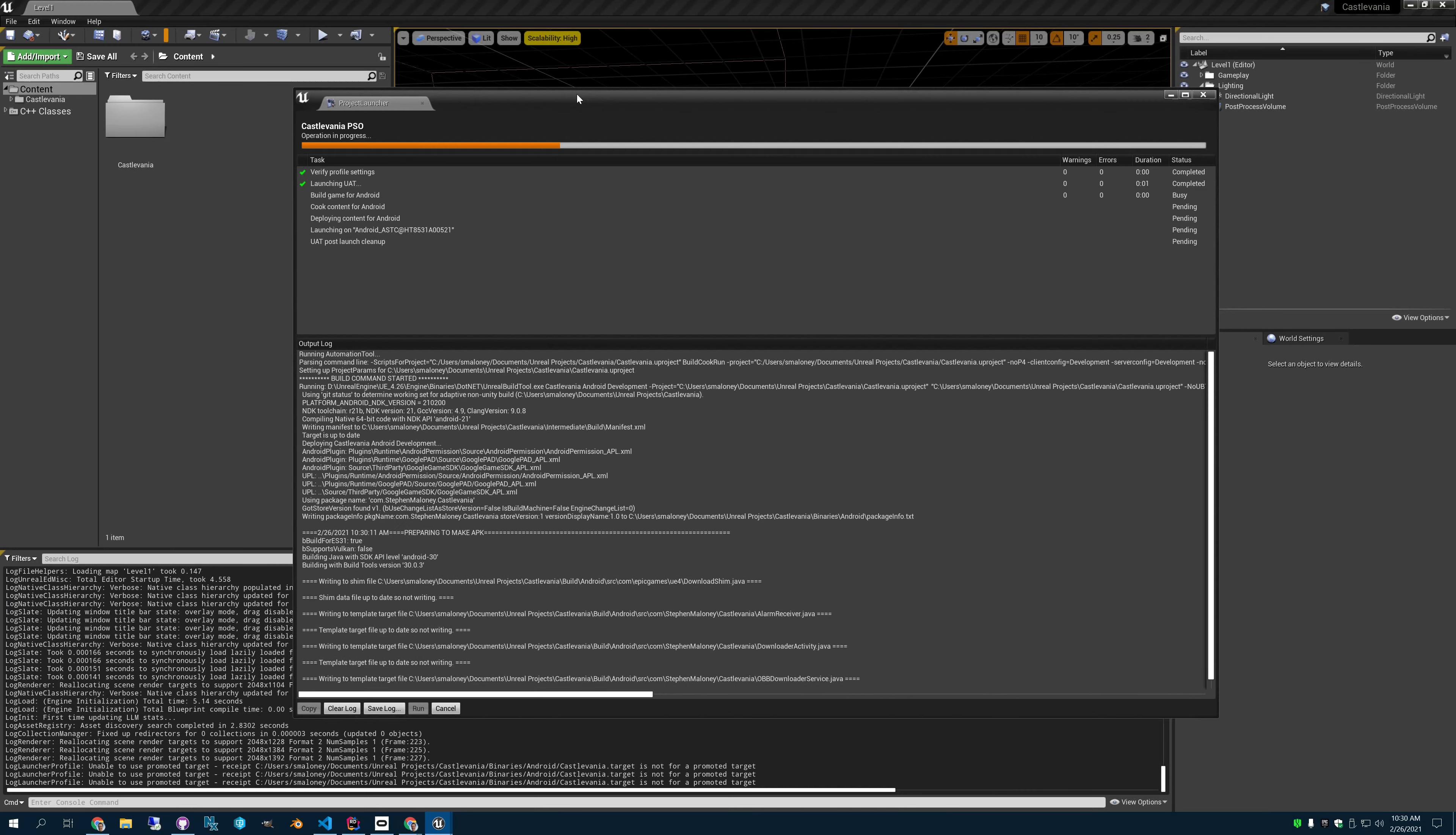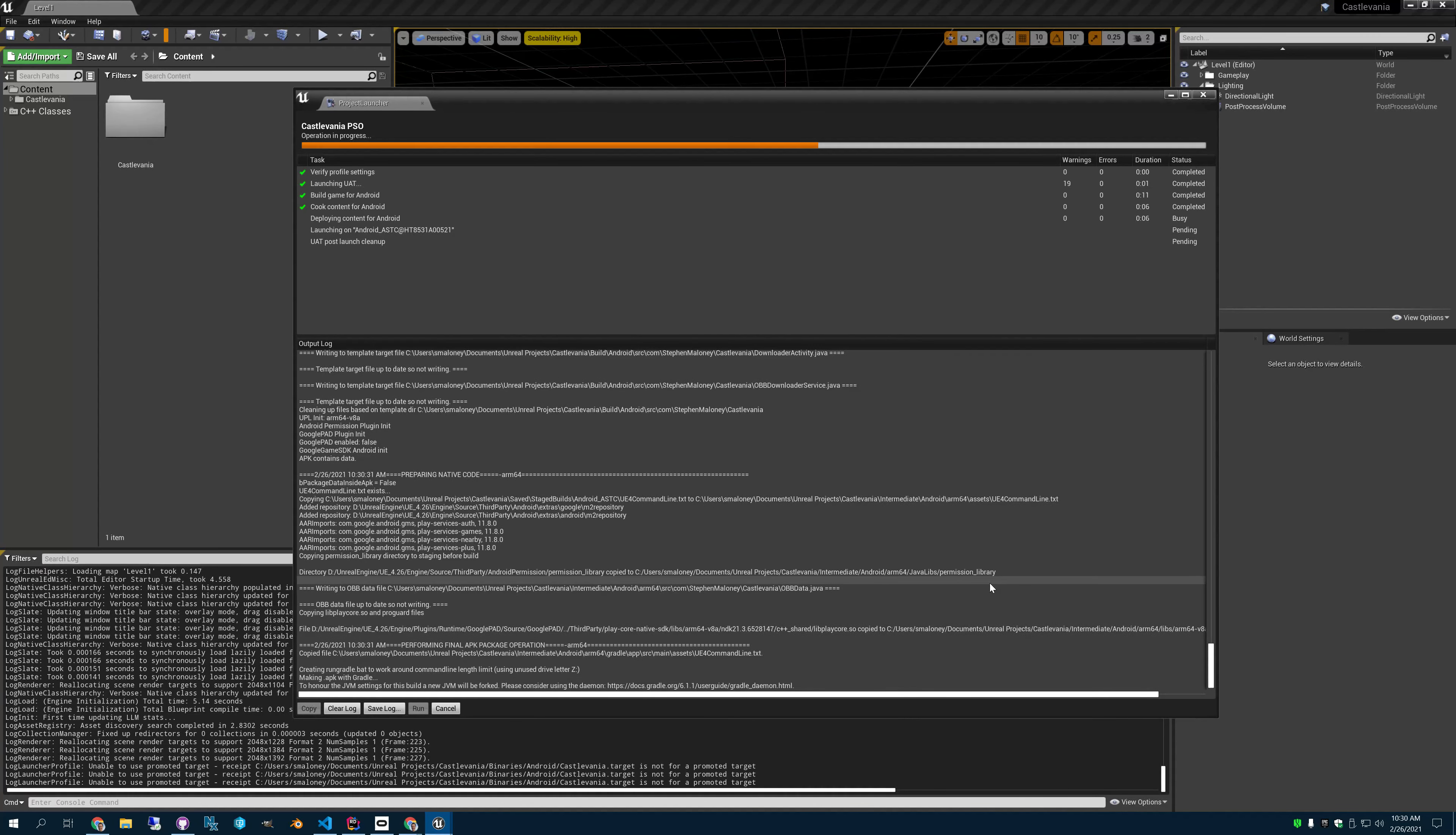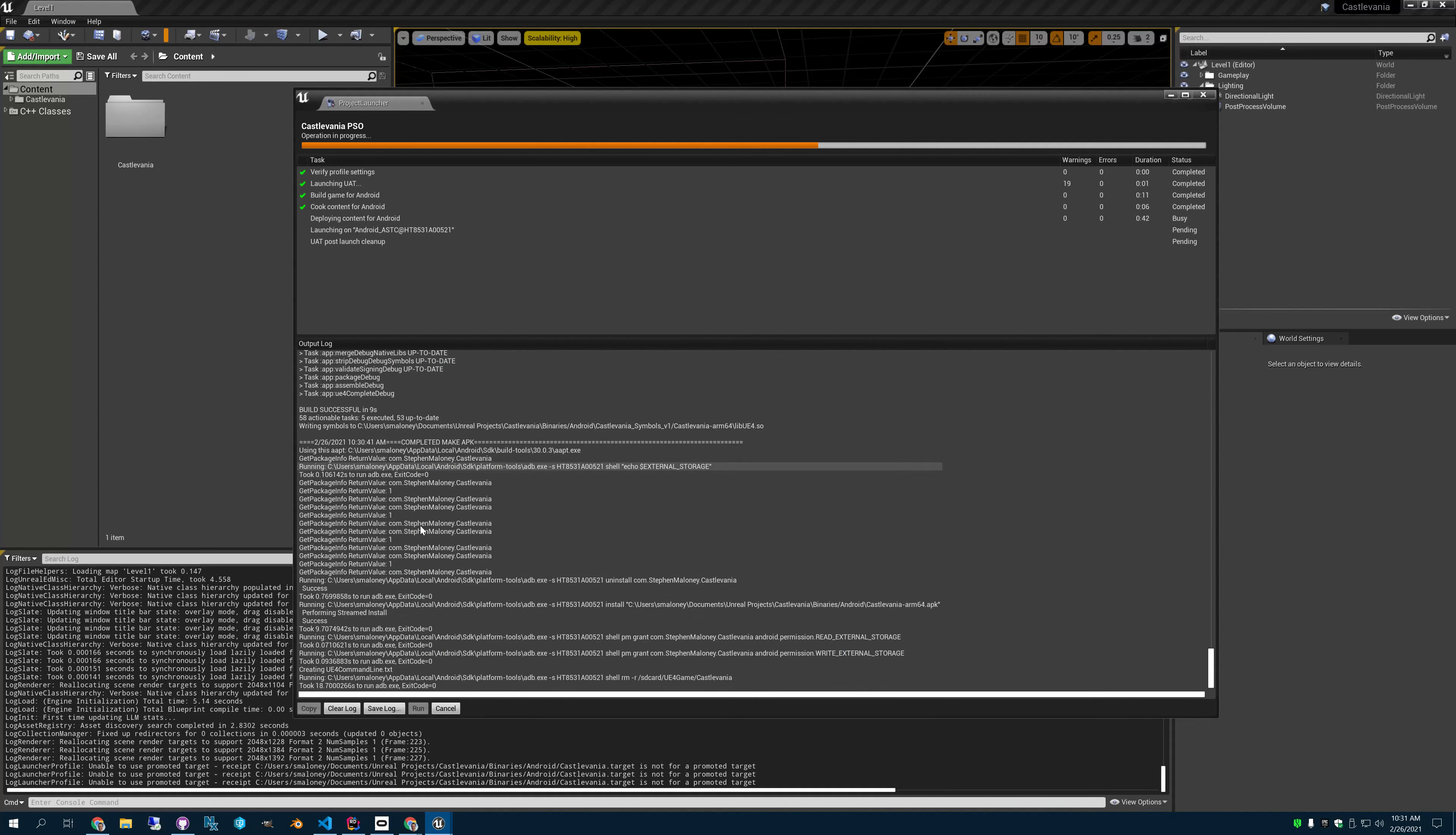So once we've done that, and remember we have our Android engine.ini set up, we can just launch. So I got my phone handy here. So we will launch the game. And once the game launches, how this works is you're supposed to play through the game normally.